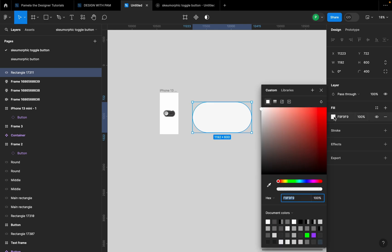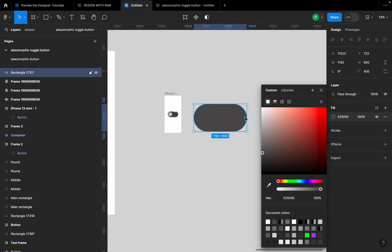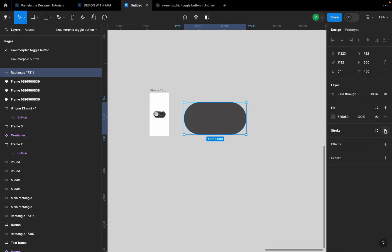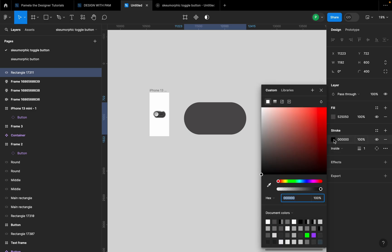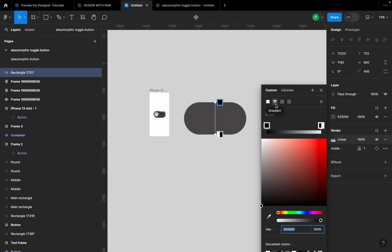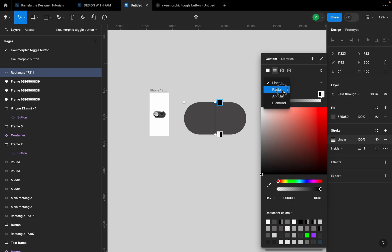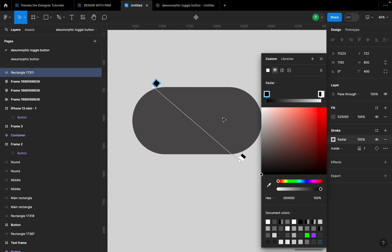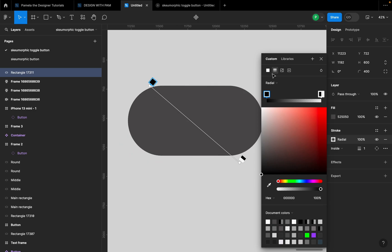Let's go to the fill color and give it a fill of 525050. Now the next thing we're going to do is go to stroke — click the plus sign and go to stroke. I'm going to change the stroke to a radial gradient. For this first color in the gradient, I'm going to give it a color of 787878.